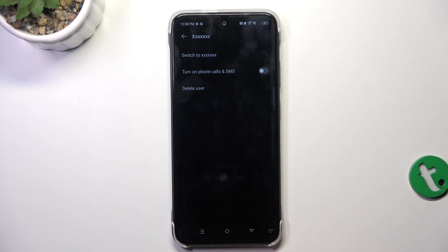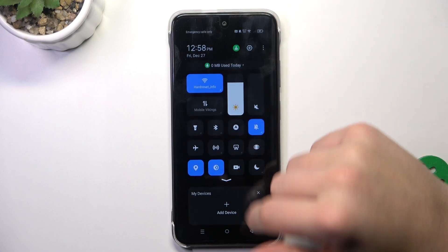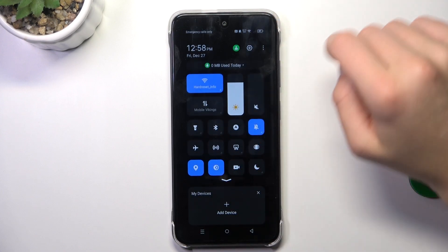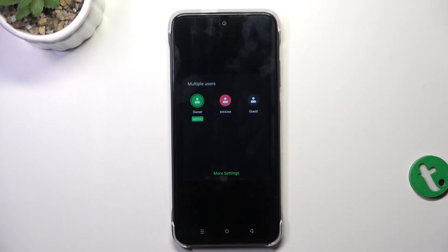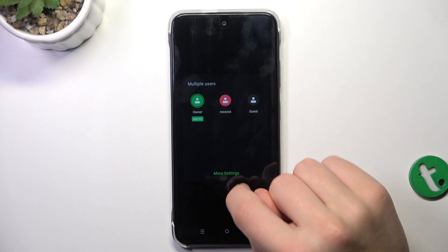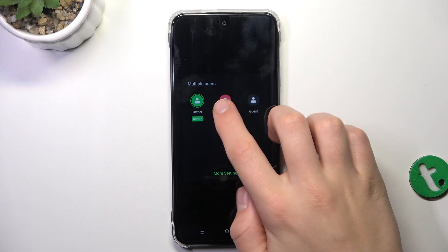Now, to switch between users, pull down from the top of the screen to the bottom. Tap on the user icon and here you can select the user you would like to log into. Let's choose the newly created one.